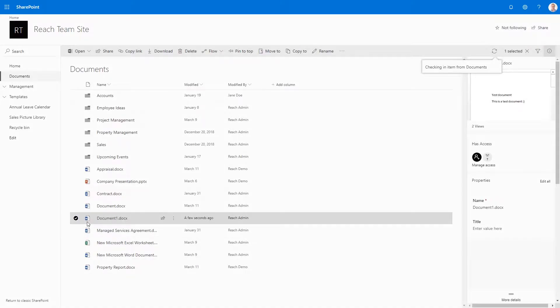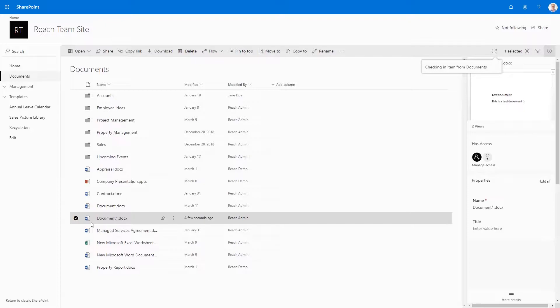As you can see, the little green arrow has disappeared from the document and now other users will be able to edit and see the new changes that you've added to this document.